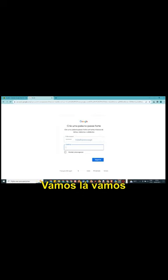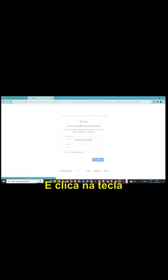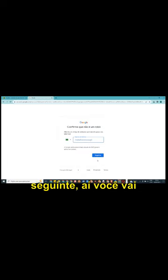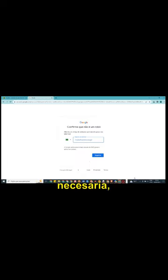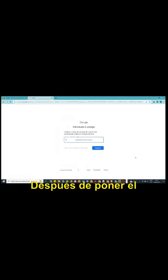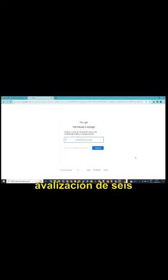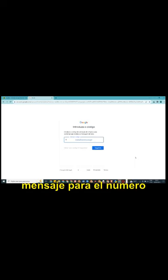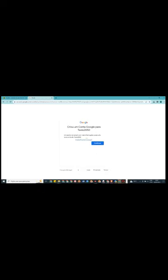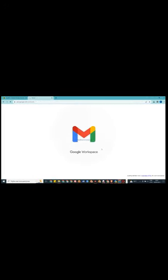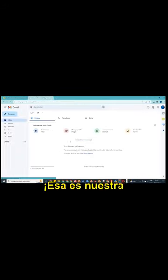Eu vou escolher aqui uma bem simples. Vamos lá, vamos lá. Ótimo. E clica na tecla seguinte. Aí você vai precisar de um número de telefone para fazer essa transação. Eu vou só parar aqui por medida de segurança, para não ser divulgado o número, não há necessidade. E depois já retorna. Depois de colocado o número de telefone, a gente vai receber um código de validação de seis dígitos para confirmar que recebeu uma mensagem para o número de telefone introduzir. Olha, pronto, conta criada. Criou uma conta Google.